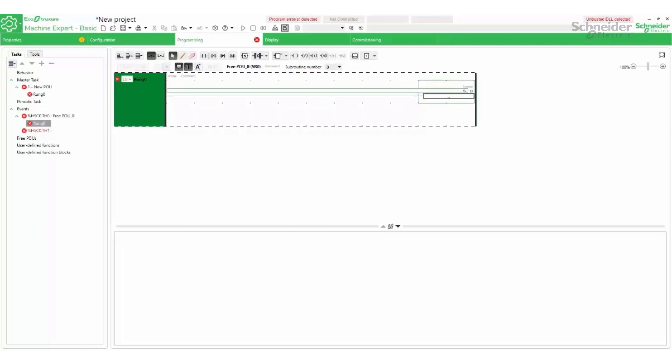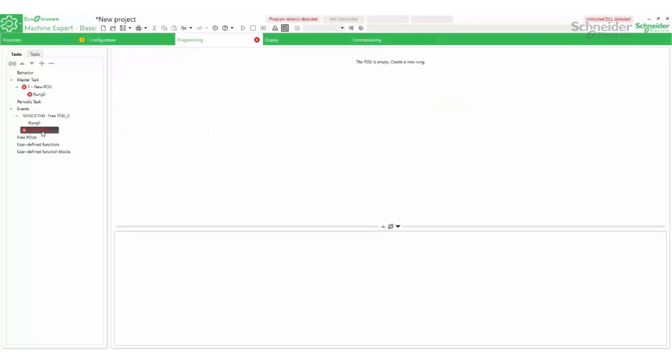Each time the threshold is reached, a register will be incremented. Any other code can be used here. Now we create the logic for the second threshold.